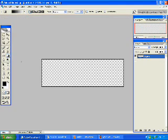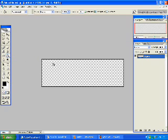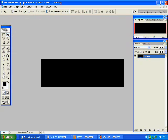Like that. Now go to your bucket tool and fill it black. Now switch your colors around so your foreground is white and your background is black and select your brush tool.